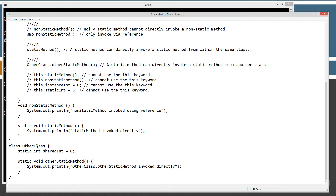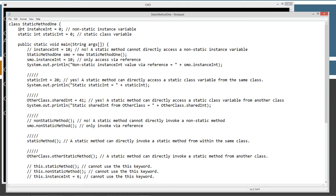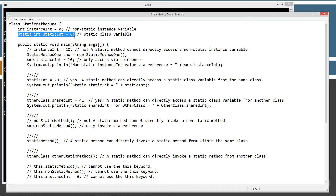I've got two classes in here: Other Class and Static Method 1. Static Method 1 has our main method entry point. Up here I've got an instance variable of int data type called instance int, setting it equal to 0 — this is a non-static instance variable. In the next statement I'm declaring a static class variable with the static keyword and int data type called static int, setting it equal to 0. As you can see, the only difference between an instance variable and a class variable is the static keyword.